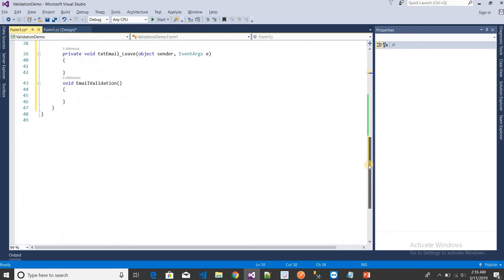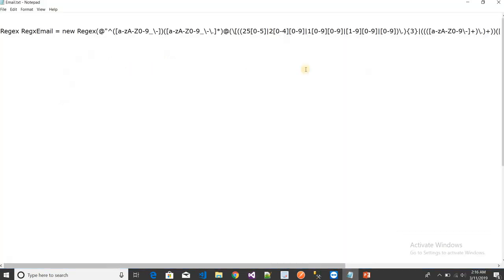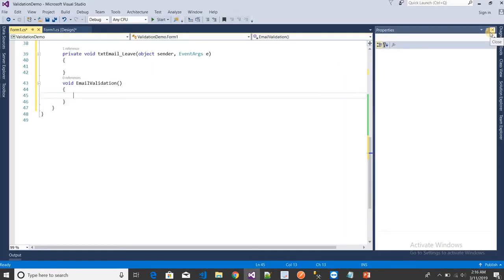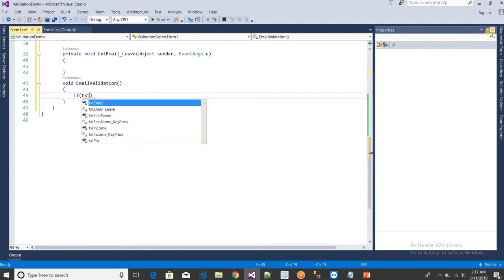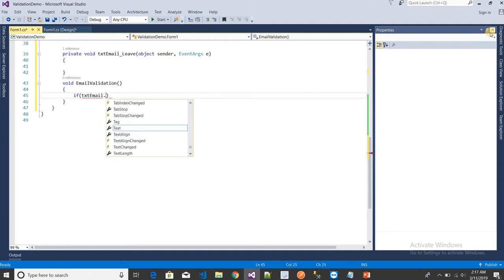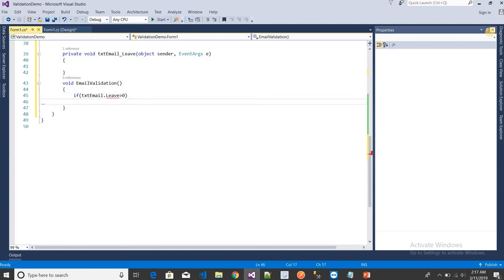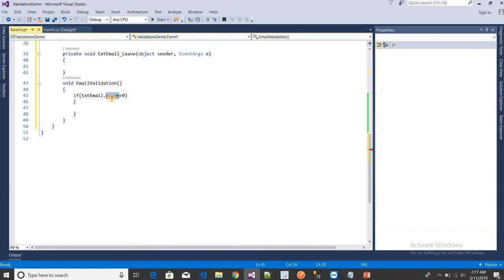This is a little bit lengthy, that's why I've written this beforehand. I want to put one condition here: if the email text length is greater than 0, at that time I want to validate. Now I'll put the regular expression.